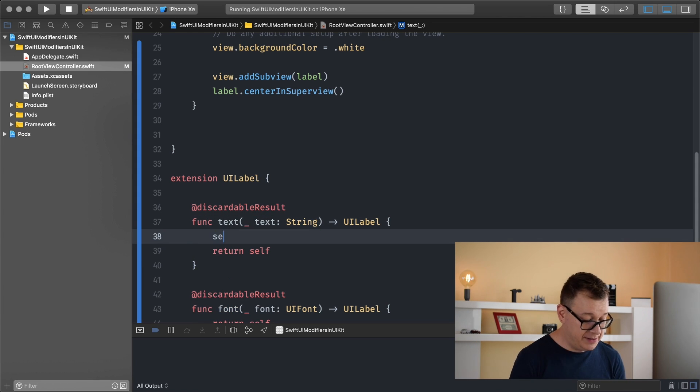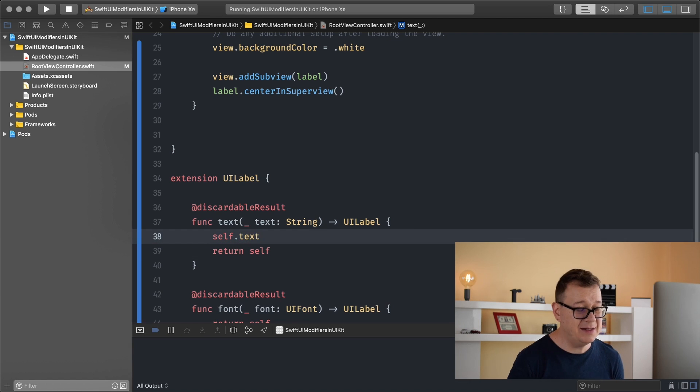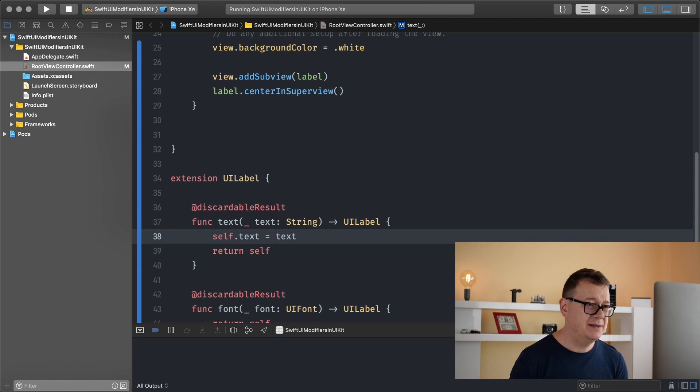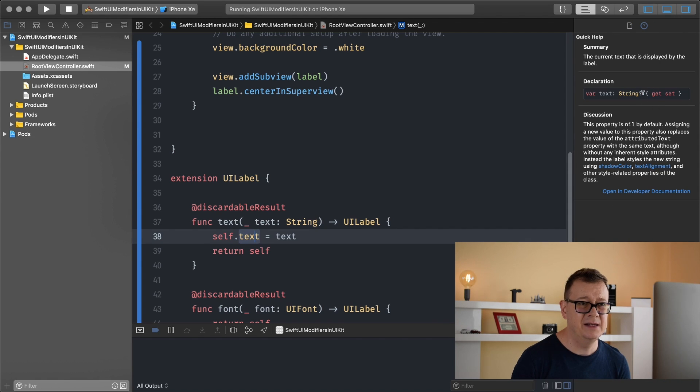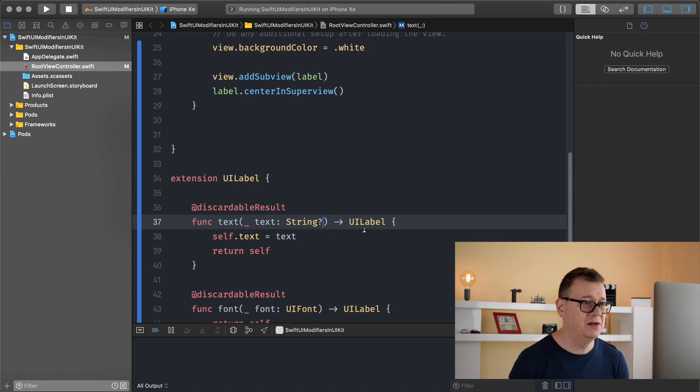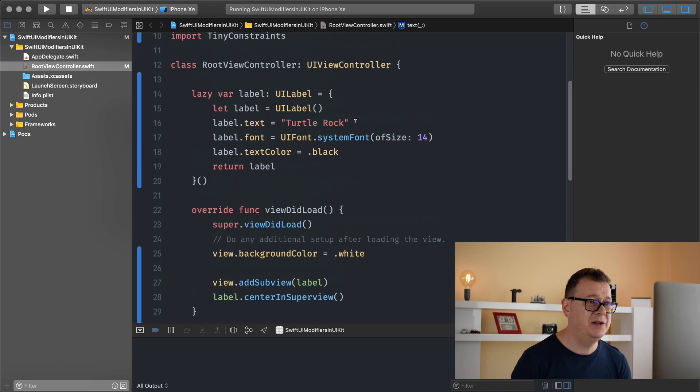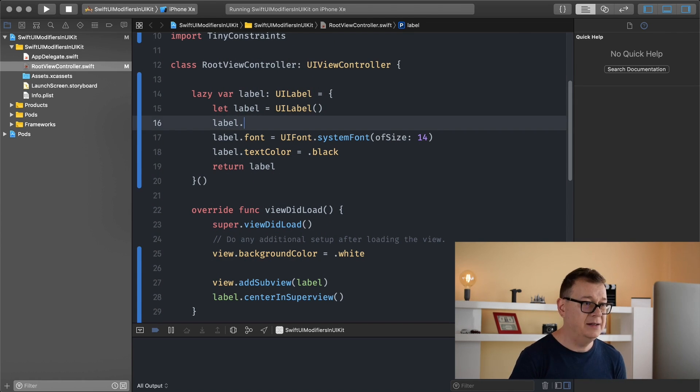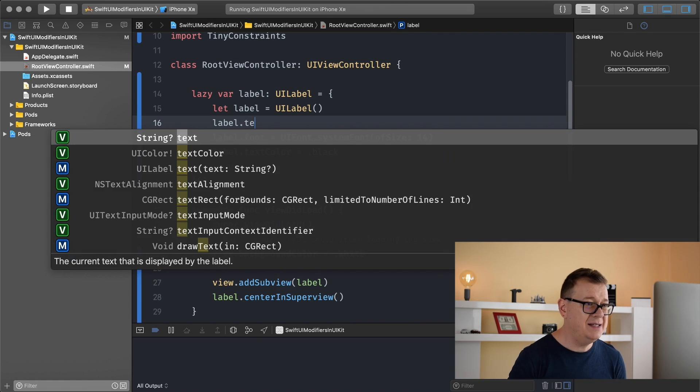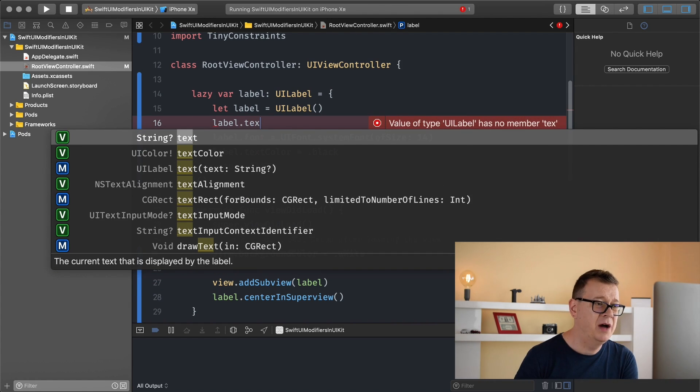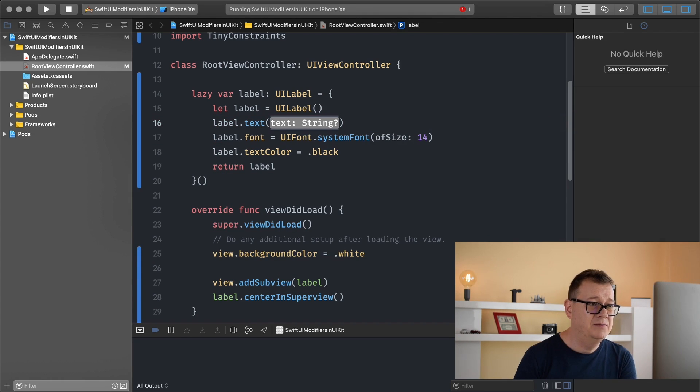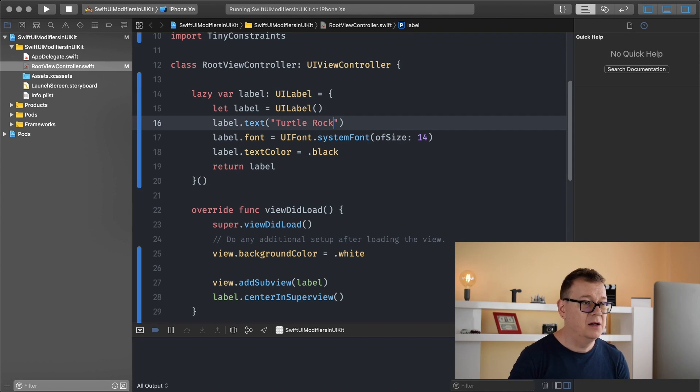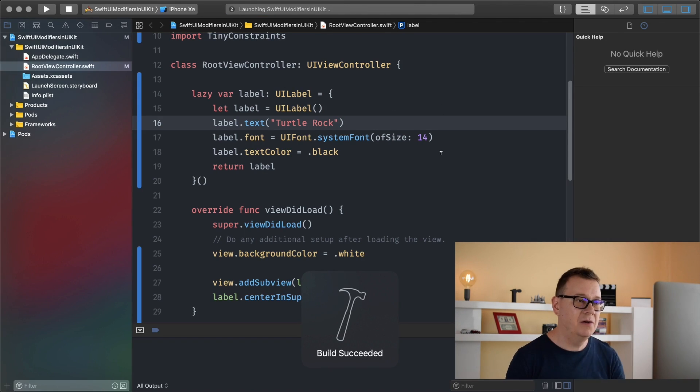Now we want to add that text. What we want to do is call on self dot text because UI label has a text value and that will be our text. Because this is an optional, let's make this string an optional too. Well it is pretty straightforward. Let's just delete this and add this dot here and you can see that we have a text returning a UI label and let's add in here our turtle rock string. That will return basically the same thing.